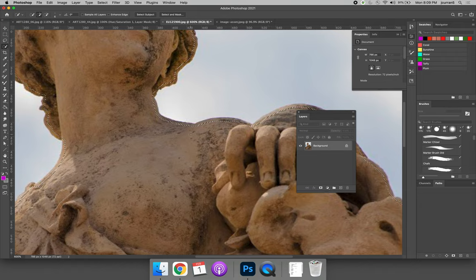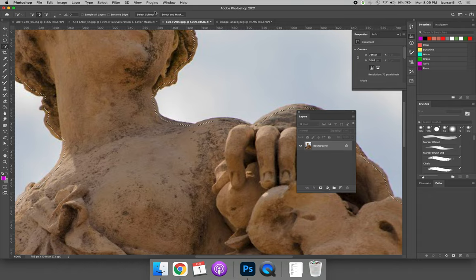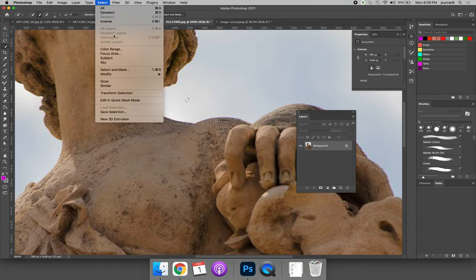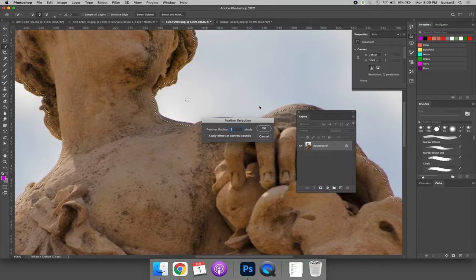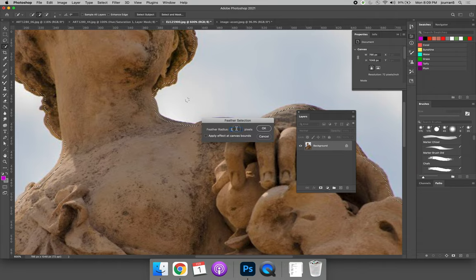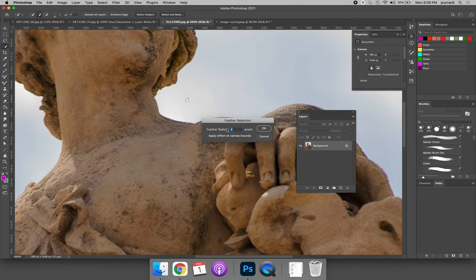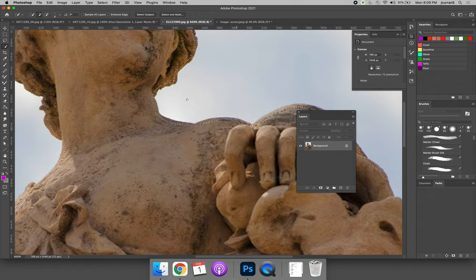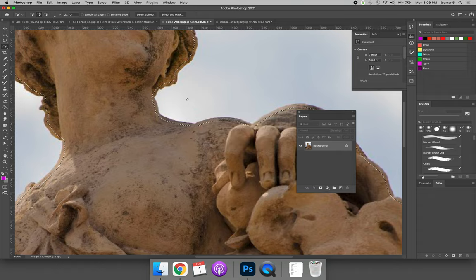And so see how far it came in? That might even be too many pixels for my low resolution image here. But we'll do it for the first example and then I'll use a smaller one for the next. And then come back to the select menu, choose modify and feather. And whatever you contracted by, you're going to feather by half. So if I contracted by 4, I'm going to feather by 2. Now it doesn't look like anything happened.